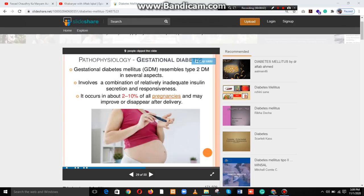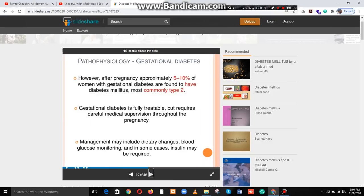Assalamu alaikum viewers, I hope you all are doing well. This is part 5 of the diabetes video. Pathophysiology of gestational diabetes: however, after pregnancy, approximately five to ten percent of women with gestational diabetes are found to have diabetes mellitus, most commonly type 2. Gestational diabetes is fully treatable but requires careful medical supervision throughout the pregnancy.